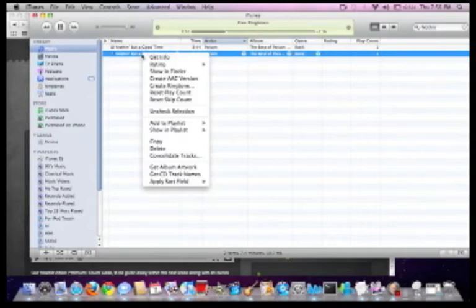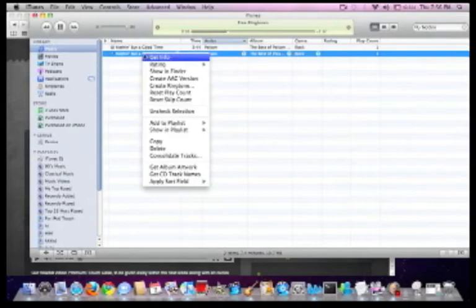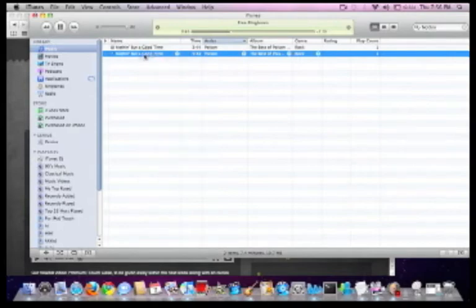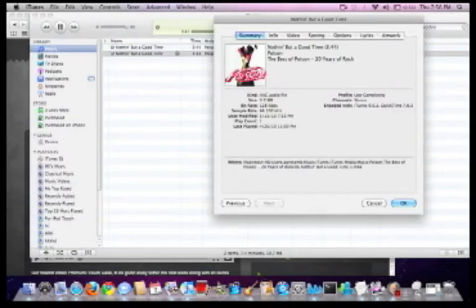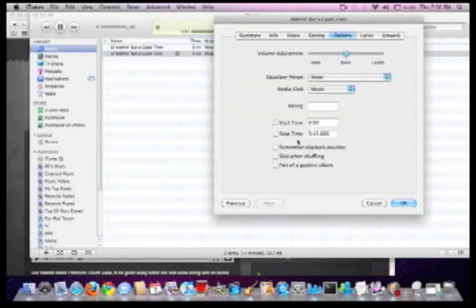Once this is done, click on the music file on iTunes and click Create AAC Version and wait for it to convert. After that, right-click the new copy of the file and click Get Info. This will bring a new window up in which you will press the Options tab.